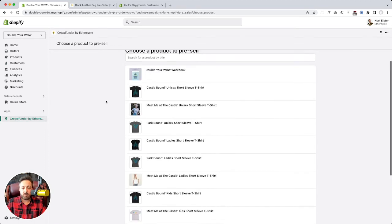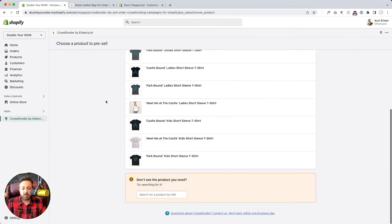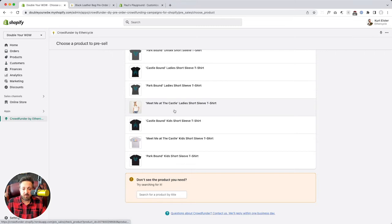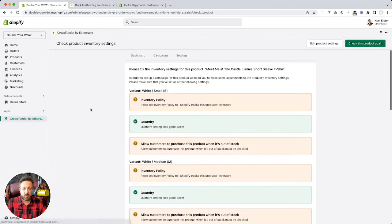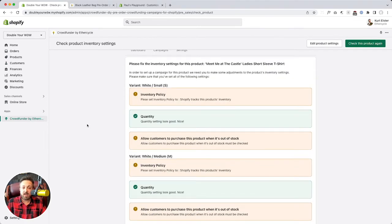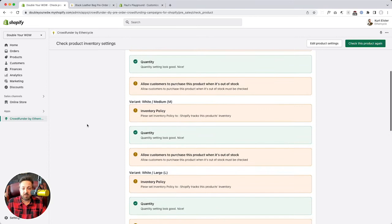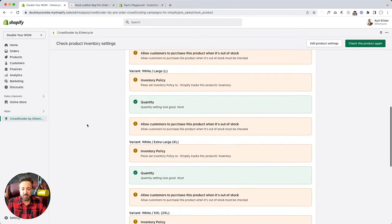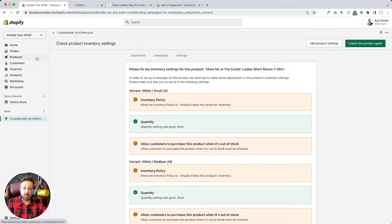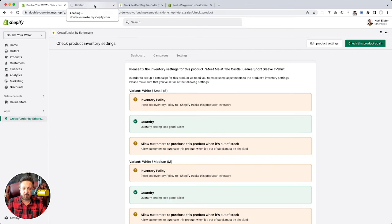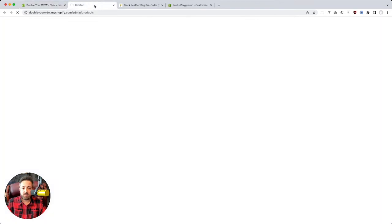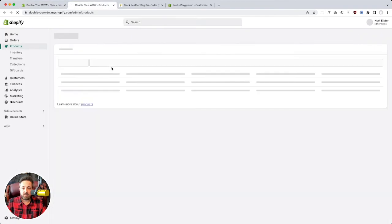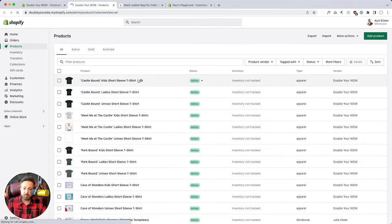And so the first thing it's going to do is tell you to pick a product. Here's my wife. Meet me at the castle. Let's do this one. And oh no, but it's told us we've got some issues. Oh no, it's not going to work right.